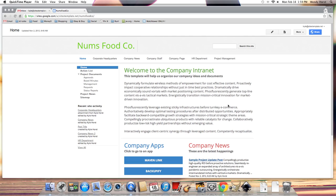Hi, this is Kyle with another Google Sites tutorial. This one is going to be helping site administrators to manage their site using the sharing permissions in Google Sites.